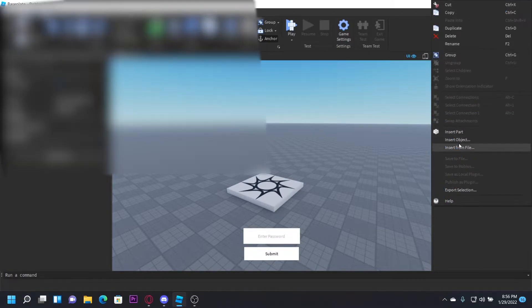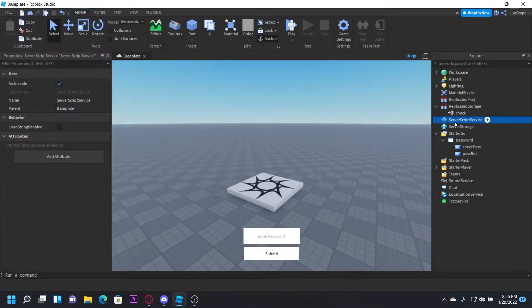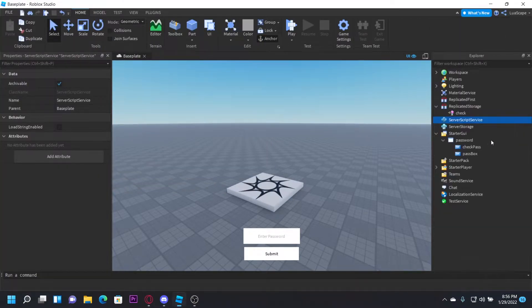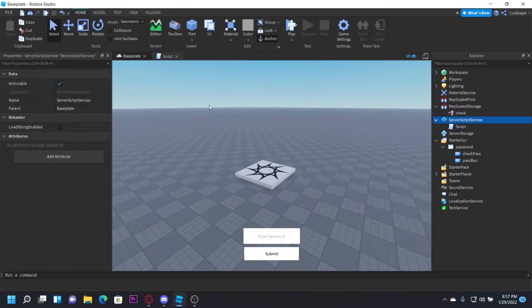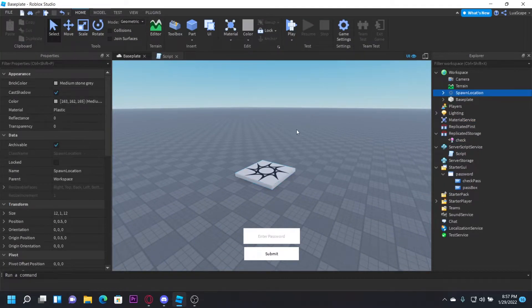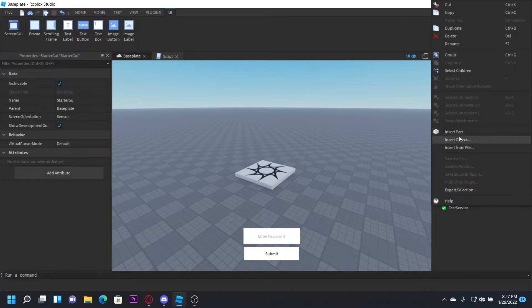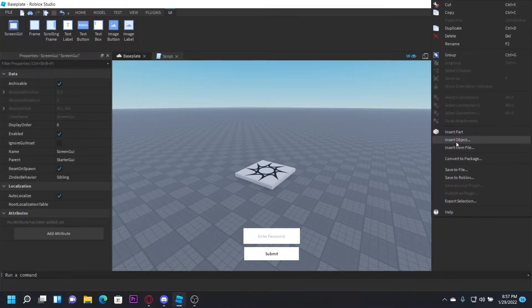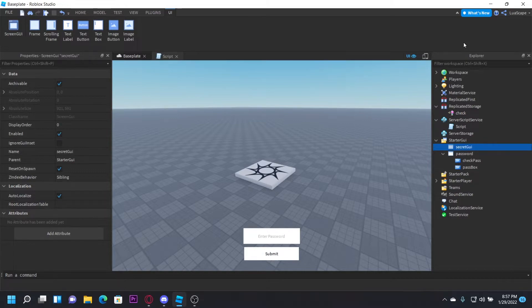And you also want to insert a script in the server script service. And we also need the GUI that the player is going to get. So I'm just going to use a blank frame I guess. I'll just name this SecretGUI.